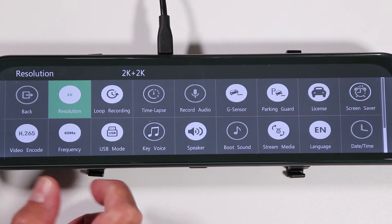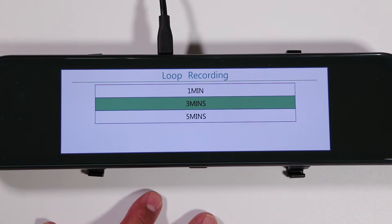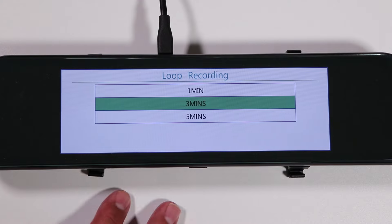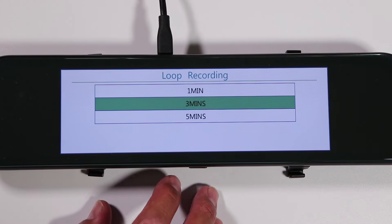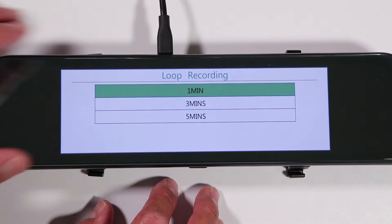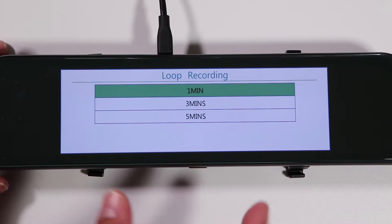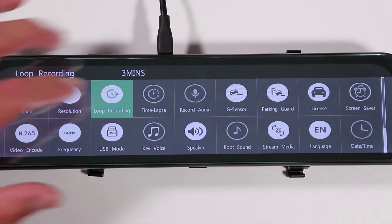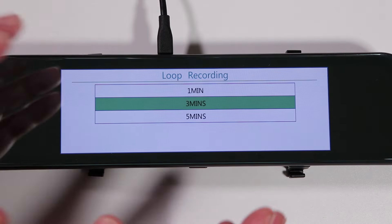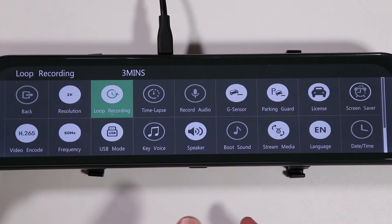The loop recording option has three choices: one minute, three minute, and five minute — these are the durations of the clips being recorded. When you hook up the dashcam to your computer or pull out the memory card, you'll end up with a lot of files if it's set to one-minute increments. My favorite setting is the three-minute setting, because it creates a manageable number of files where I can quickly find the section of recording I'm looking for.